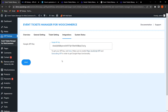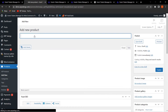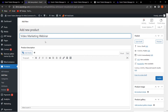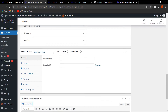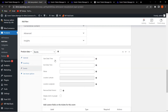Now let's see how to create events. Go to Products and click All Products. Three events are already created, so let's create a new one. Click Add New and give the event a name — I've entered 'Video Marketing Webinar.' Scroll down, select the product type as Events, set the regular price to $1,000, then configure the event start date and time, end date and time, venue, location latitude, and location longitude.